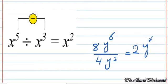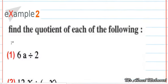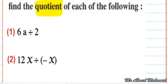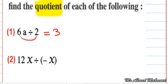Find the quotient — the quotient is the result of the division. When the problem says 'find the quotient,' it means division. Here we have 6a divided by 2. We divide 6 by 2 to get 3. In the second term we have no letter, so we write a without change. The answer is 3a.